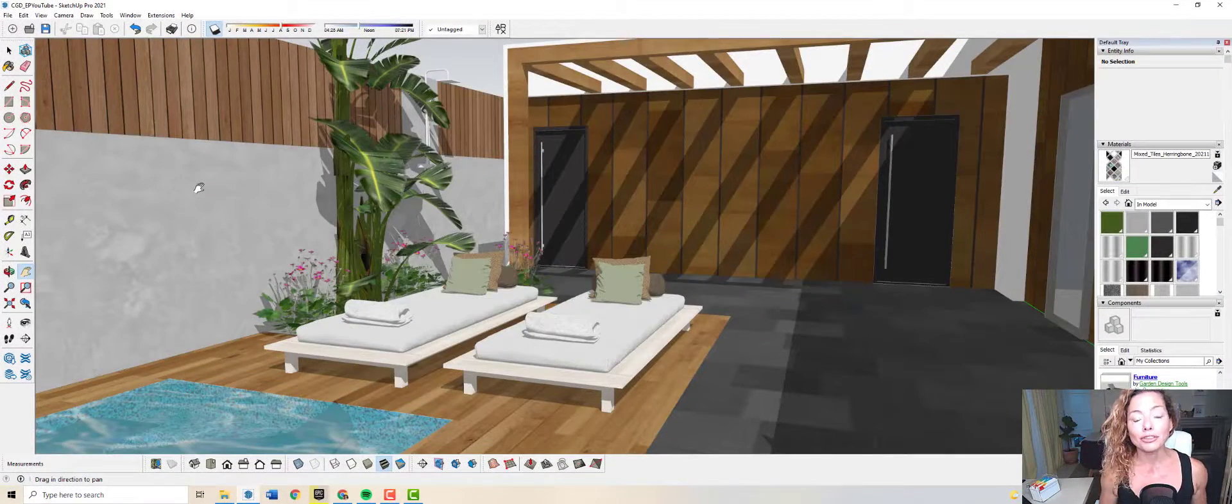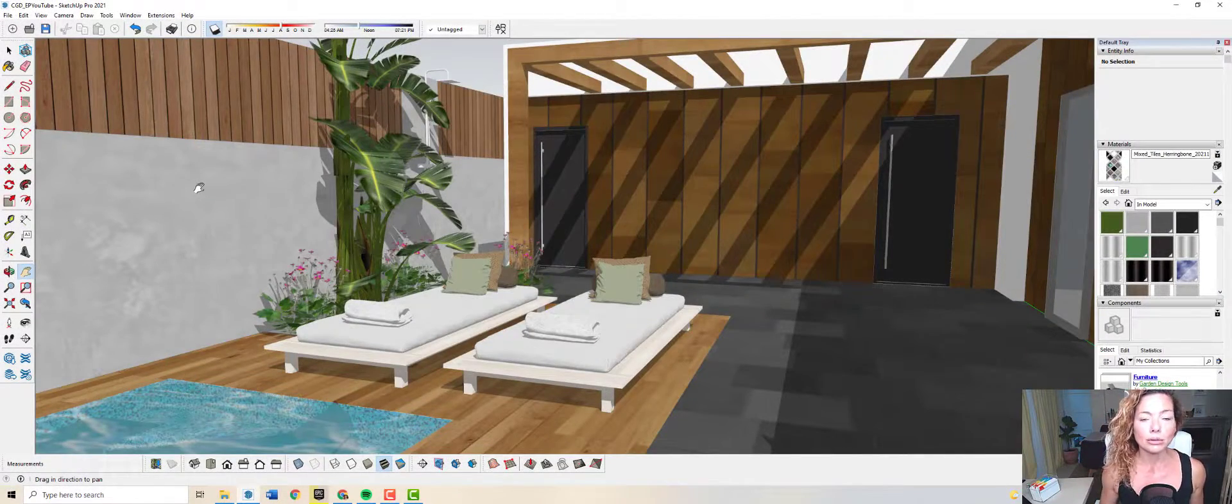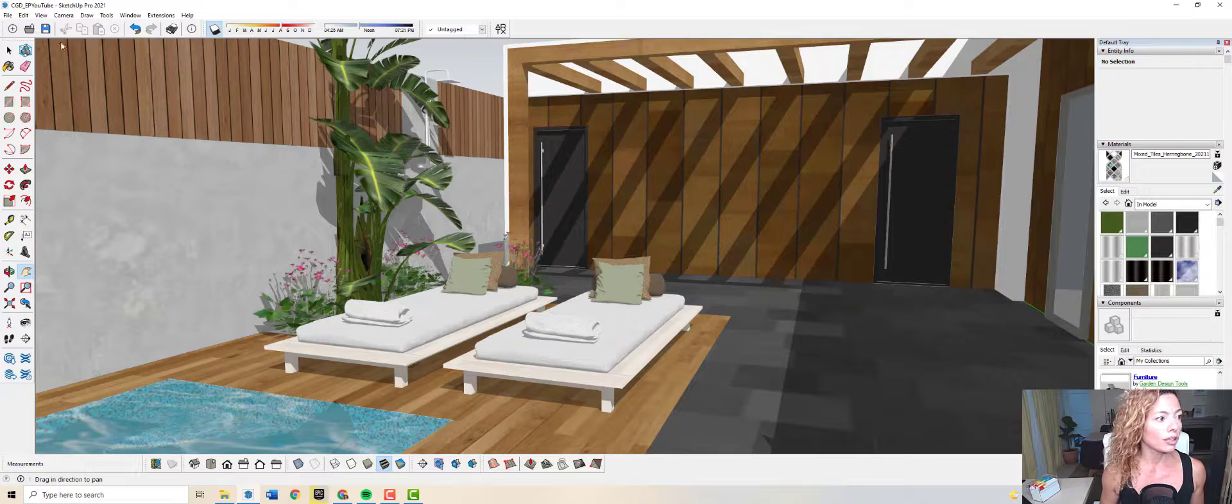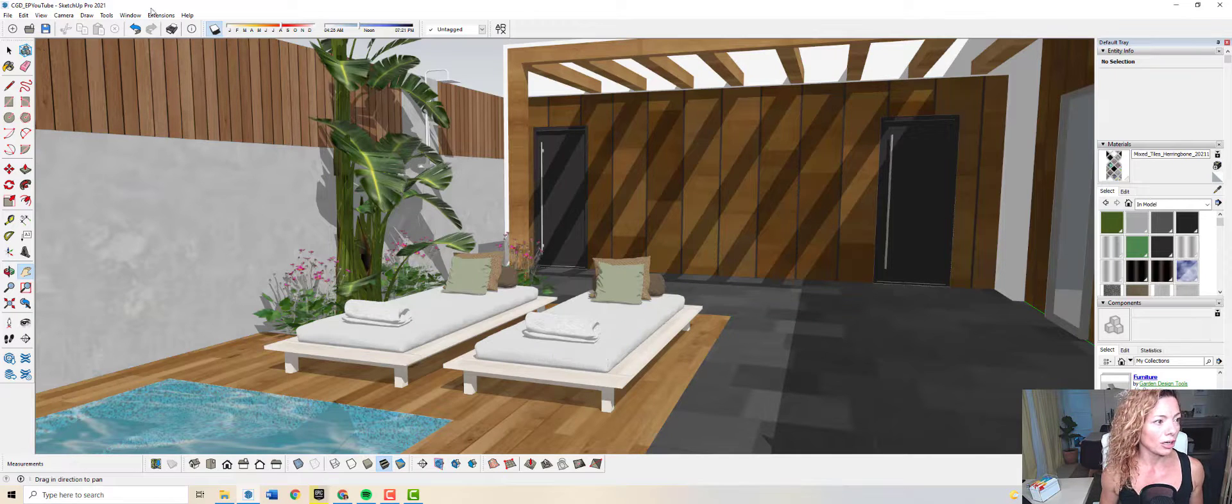Welcome to another video from Garden Design Tools. In today's video we're going to talk about Architectures extension for SketchUp.